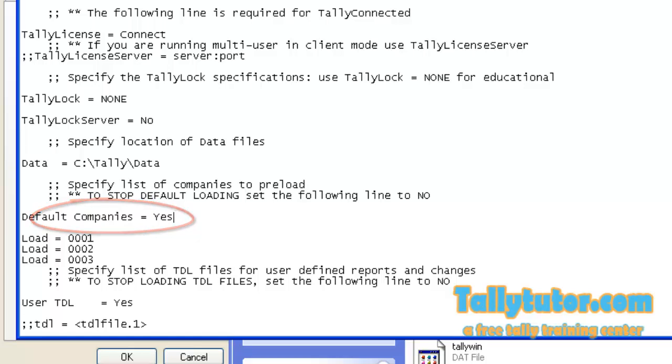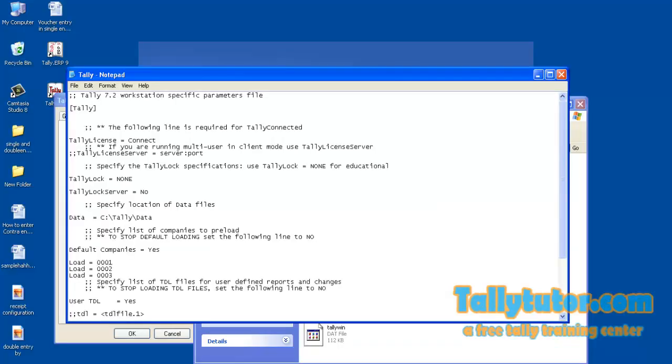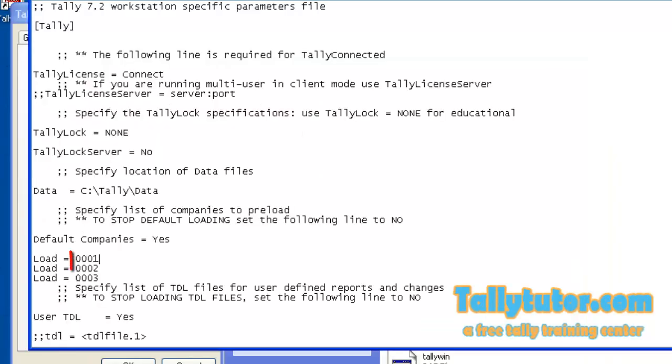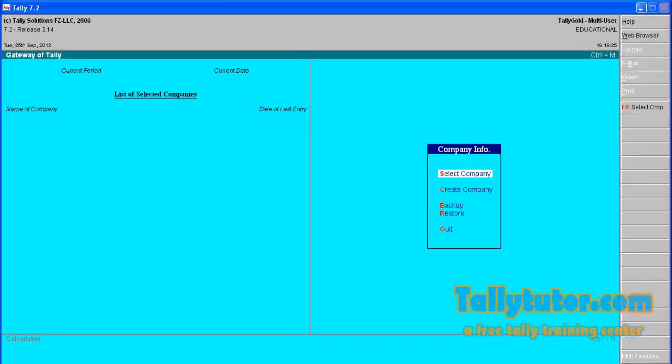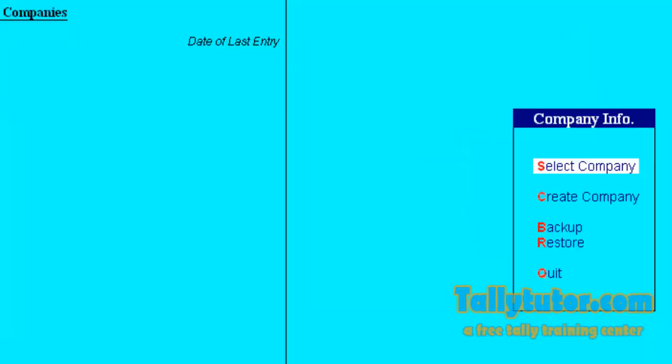In the configuration settings file, under 'Default companies', make this to 'Yes'. This is the system generated code of three companies. Let's see how system generated codes can be found.